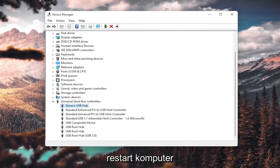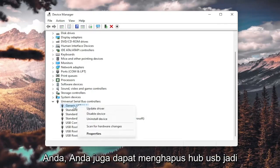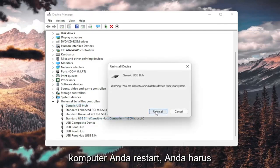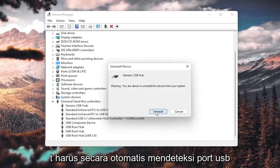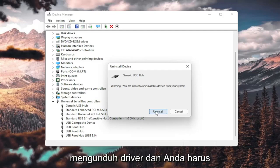Then go ahead and restart your computer. You could also uninstall the USB hub — right-click and select Uninstall device, then select Uninstall. When your computer restarts, it should automatically detect the USB ports, recognize them, download the drivers, and you should be good to go.